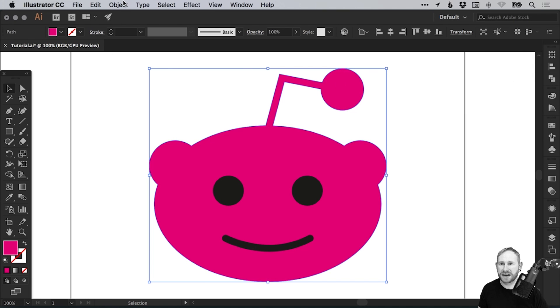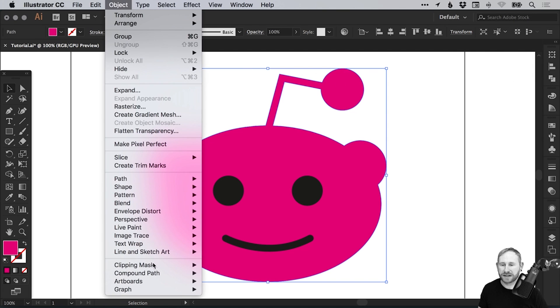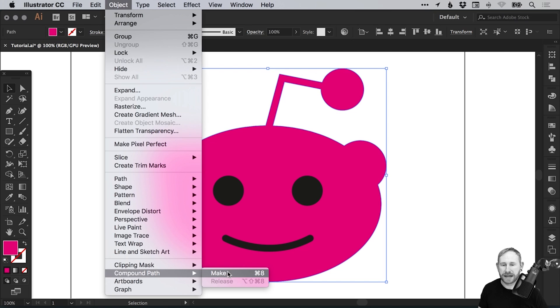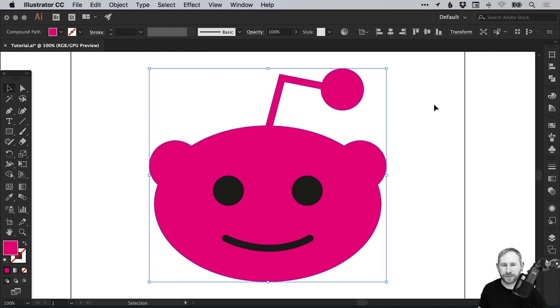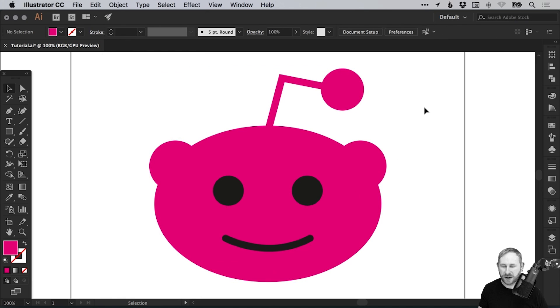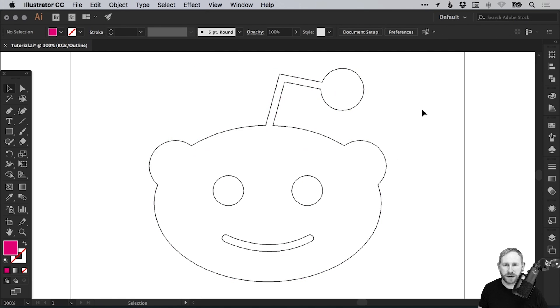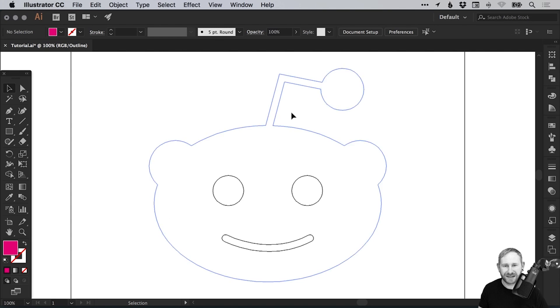And then again, Object Compound Path and Make. If we press Command or Control Y to go into outline mode, we can see that we don't have any other anchor points or bits of shape left over. So it's nice and clean.